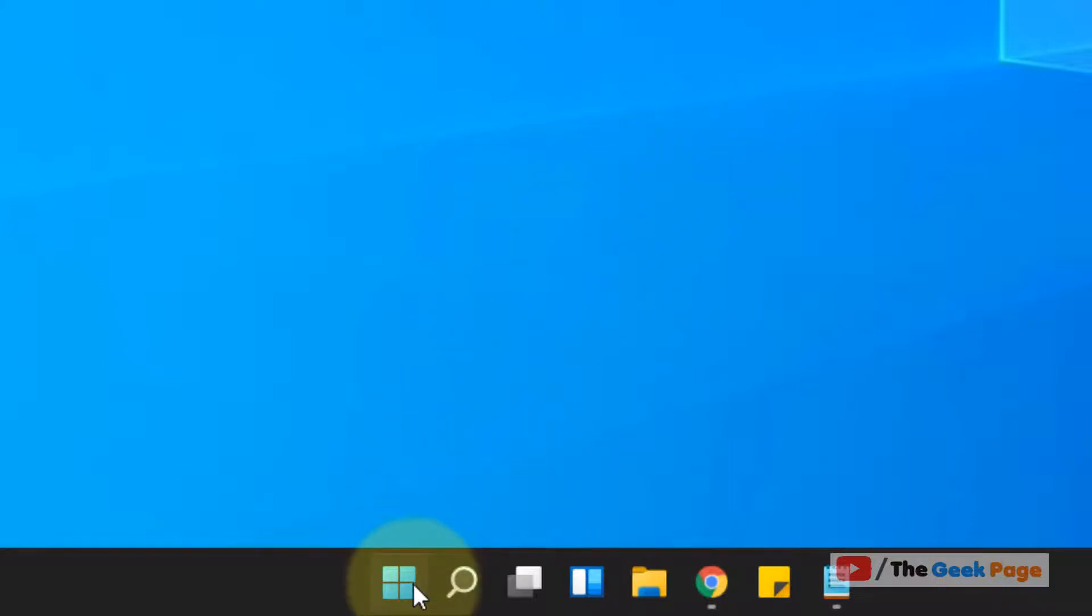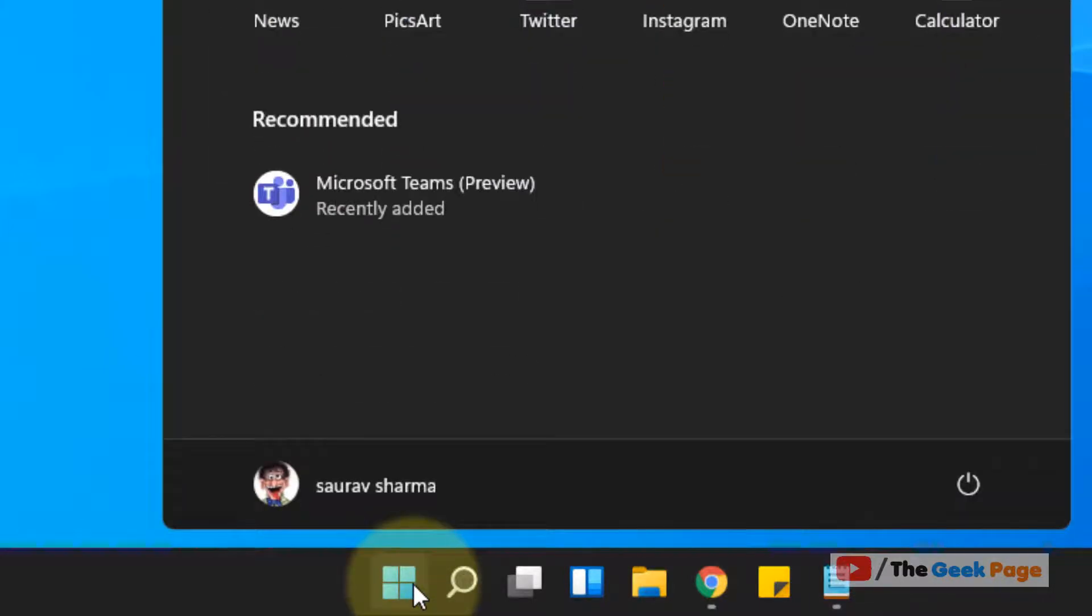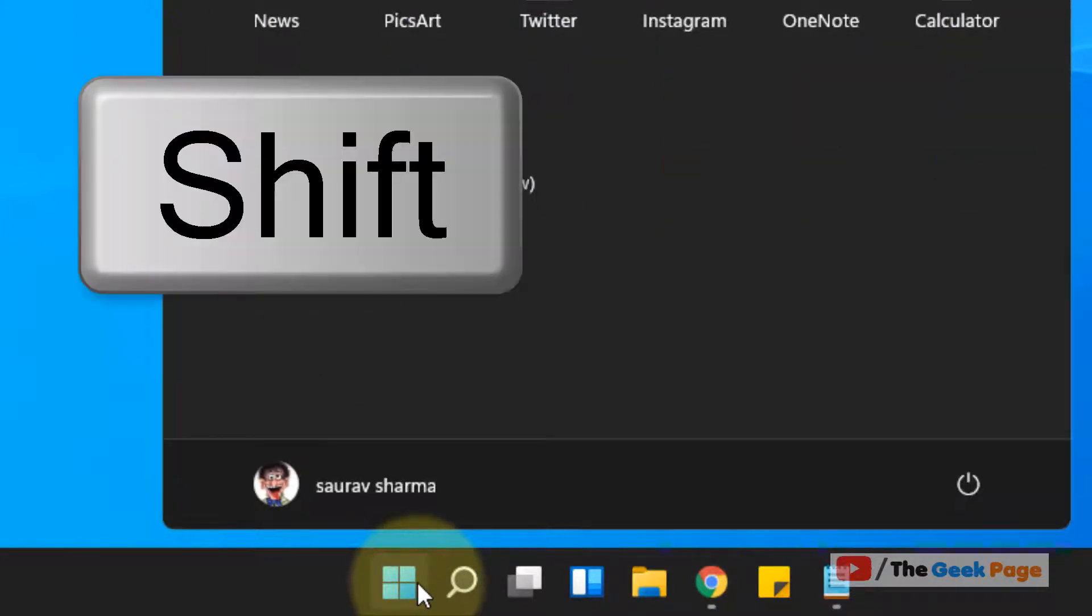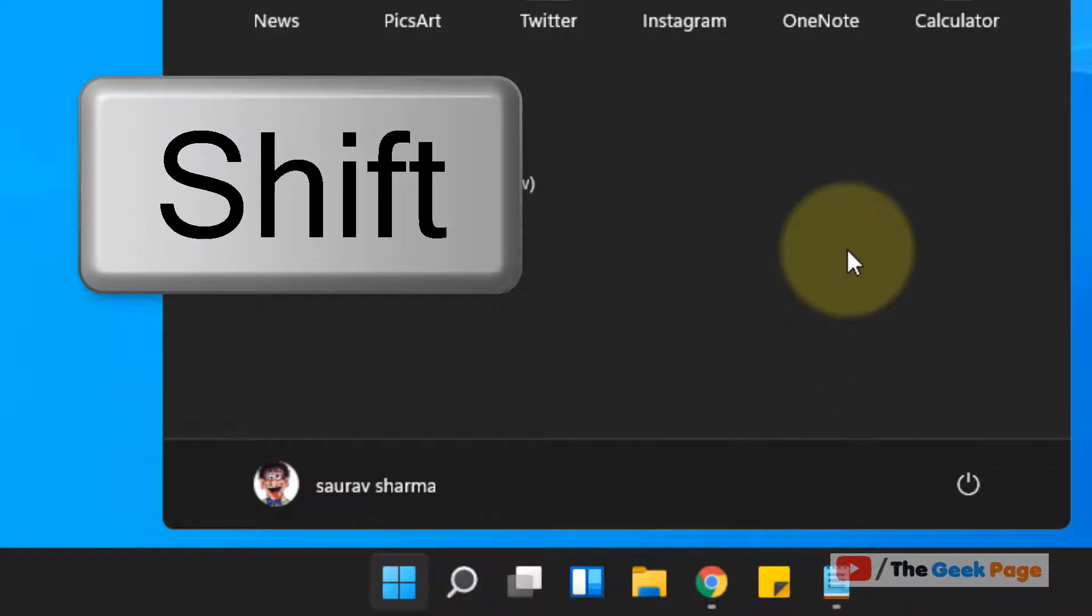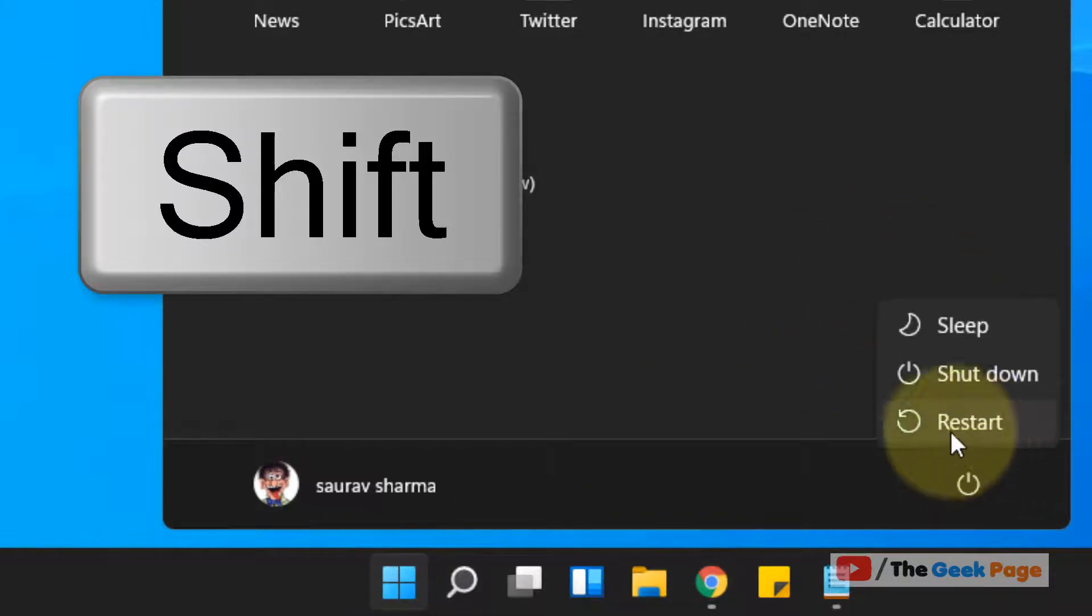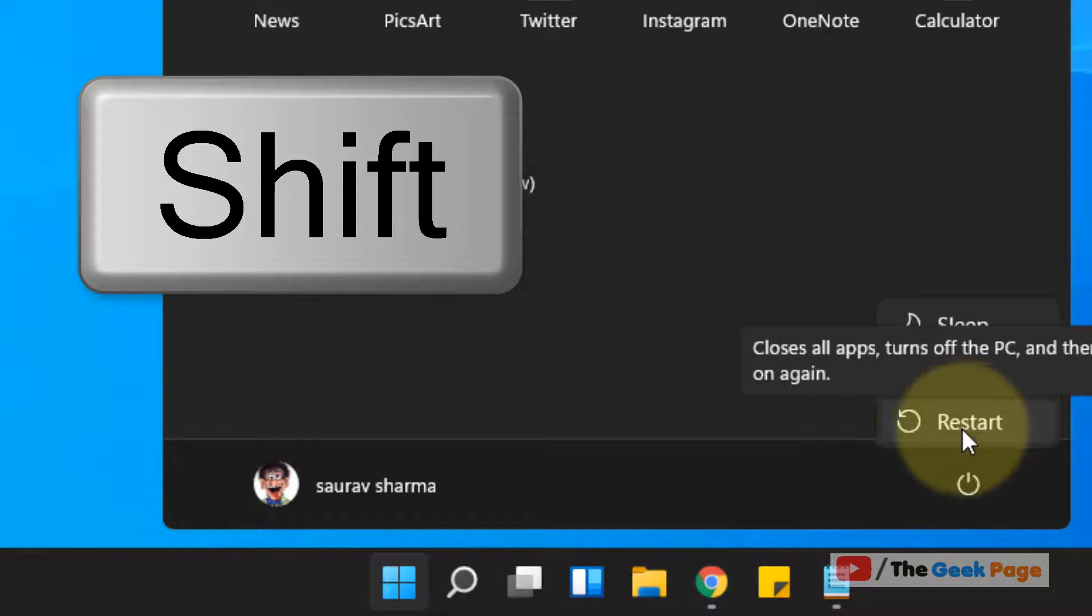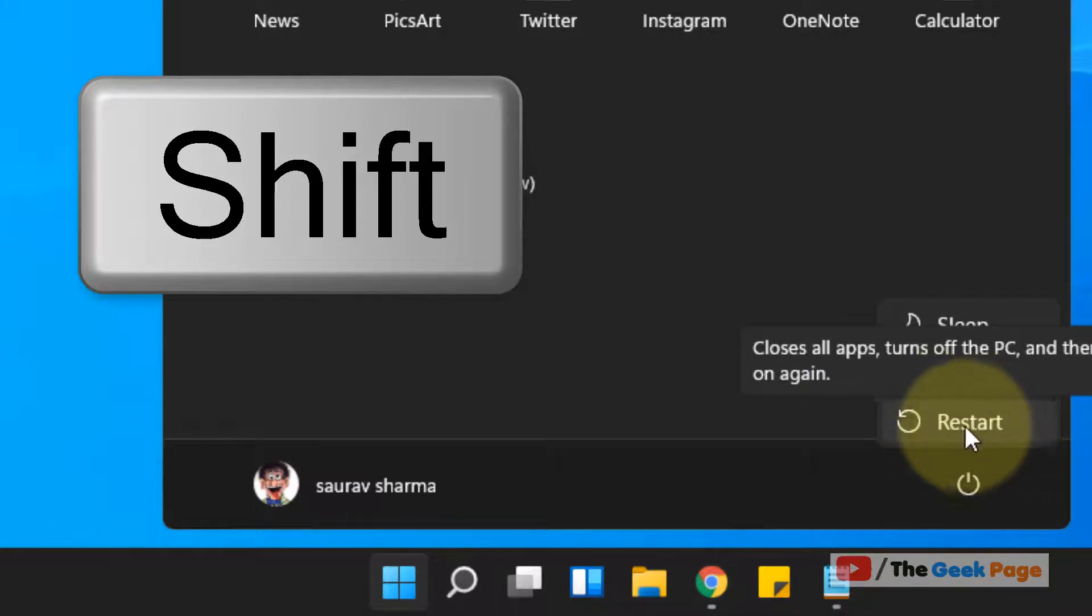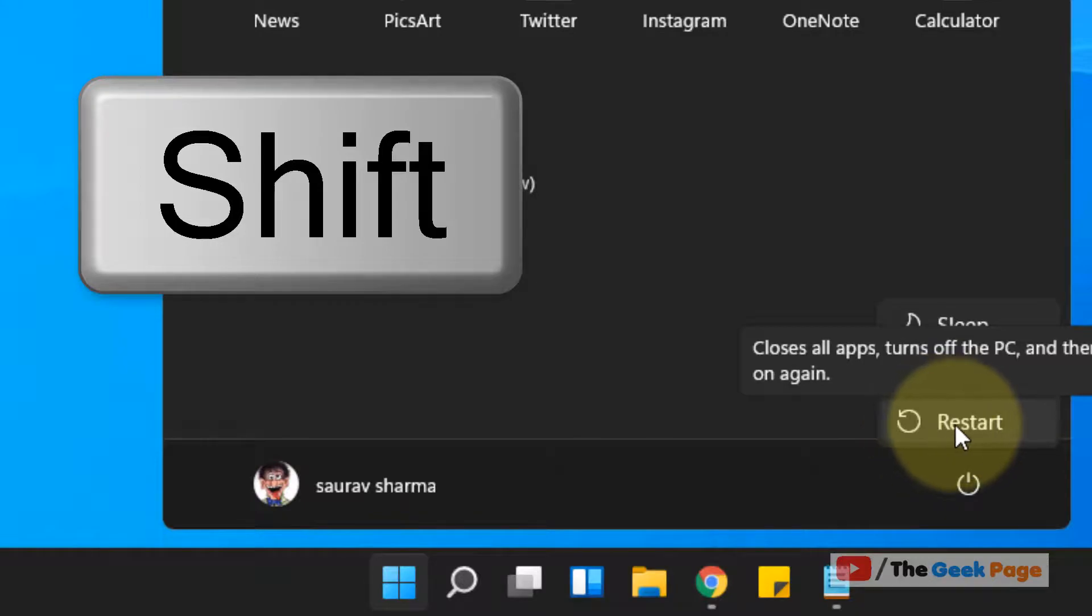Just click on the Start button. Now press Shift key from your keyboard and keep it pressed, and then click on the power button and then click on Restart. Without leaving the Shift key from the keyboard, just keeping the Shift key pressed, click on Restart.